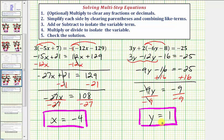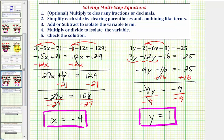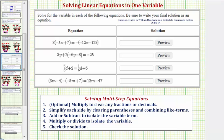We won't take the time to check this solution, but you may want to just to verify the solution is correct. So going back to our first slide, we now know the solution to the first equation is x equals negative 4, and the solution to the second equation is y equals 1. We'll solve these next two equations in part 2. Thank you for watching.